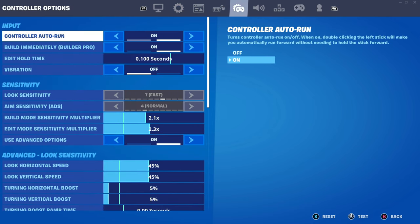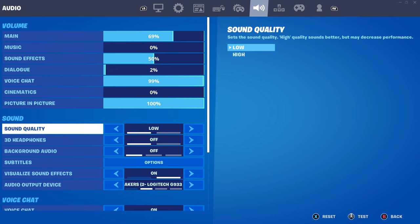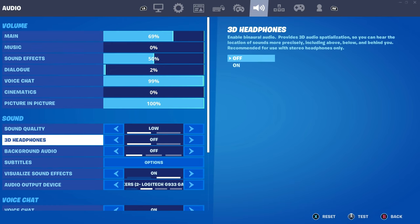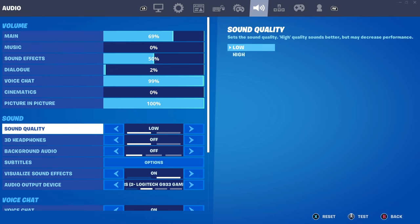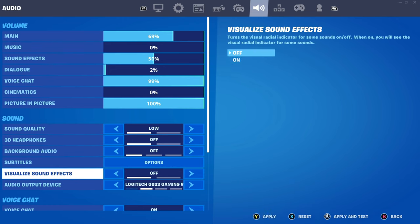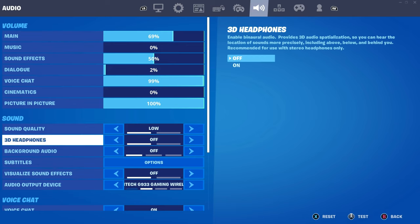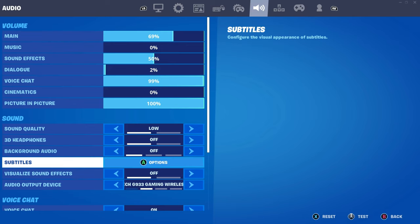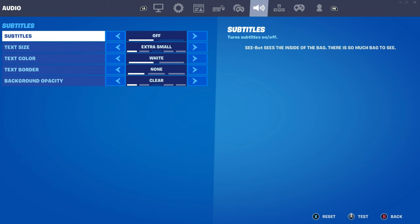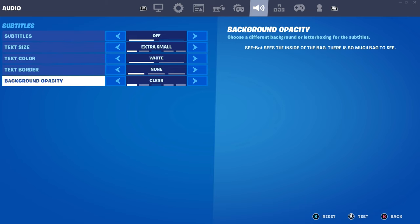Then you want to scroll over to your sound settings. Make sure all of this is low — low, low, off, off. Visual sound effects — turn that off. Go to the subtitles. Make sure it's off, off, extra small, white, none, and clear. Make sure you have this off.